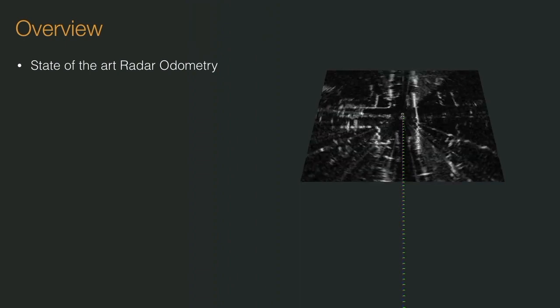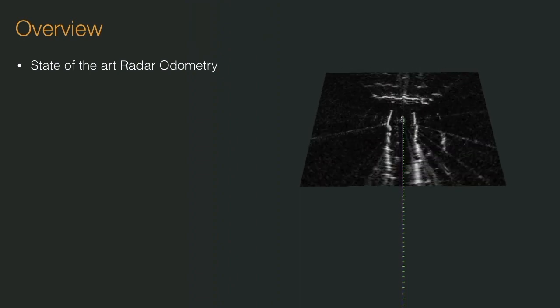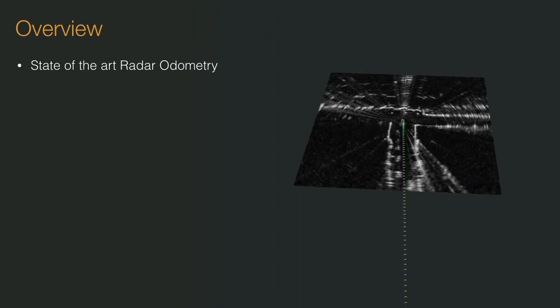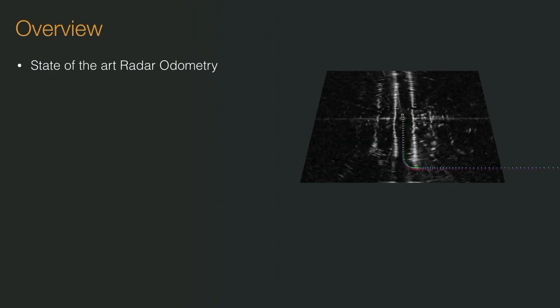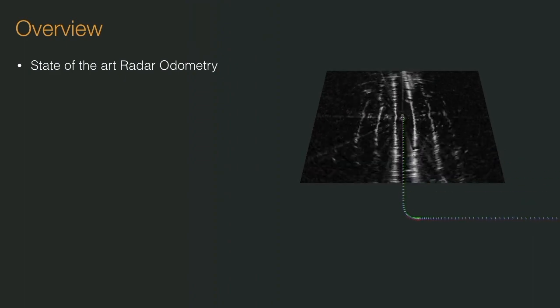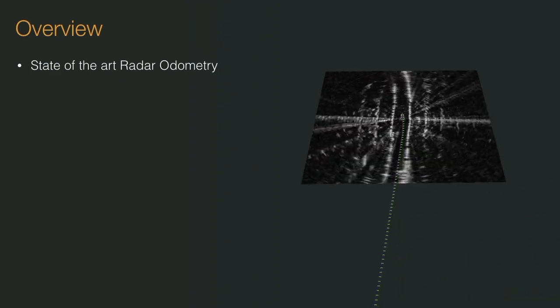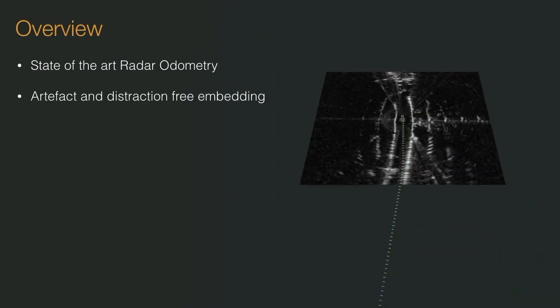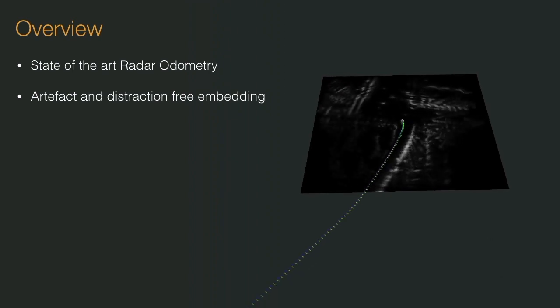In this video, we present a robust, real-time and state-of-the-art end-to-end radar odometry system. We achieve this by utilizing a learned embedding space largely free of sensing artifacts and distractor objects.